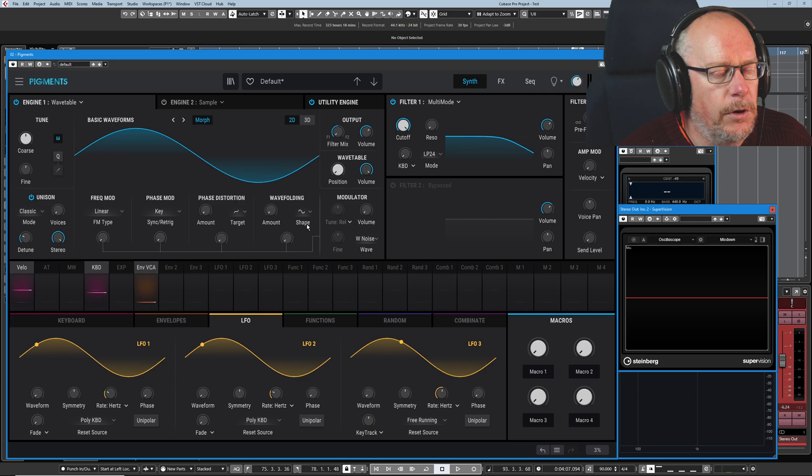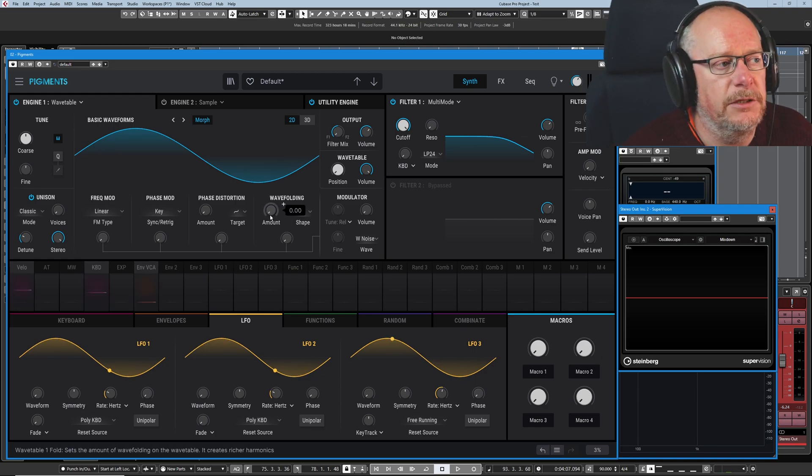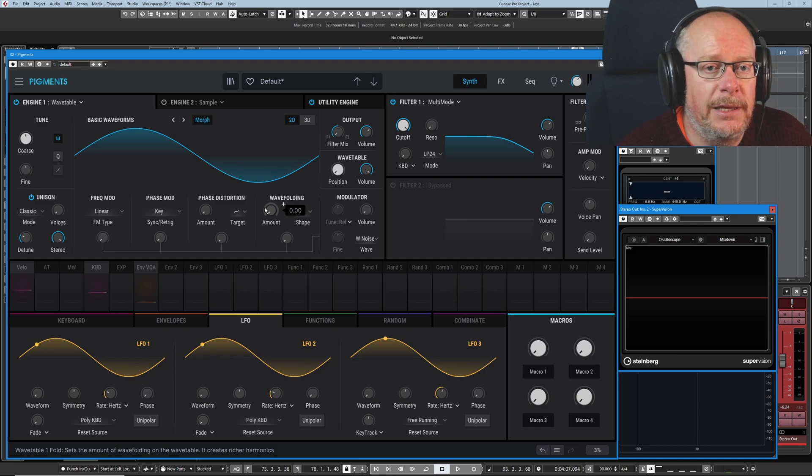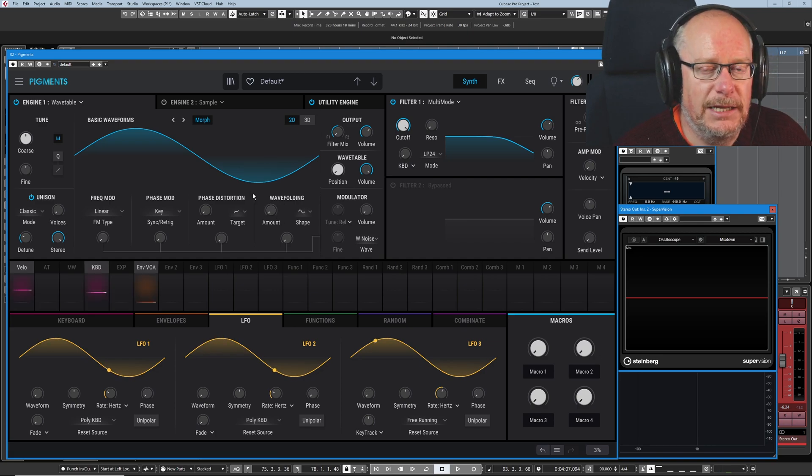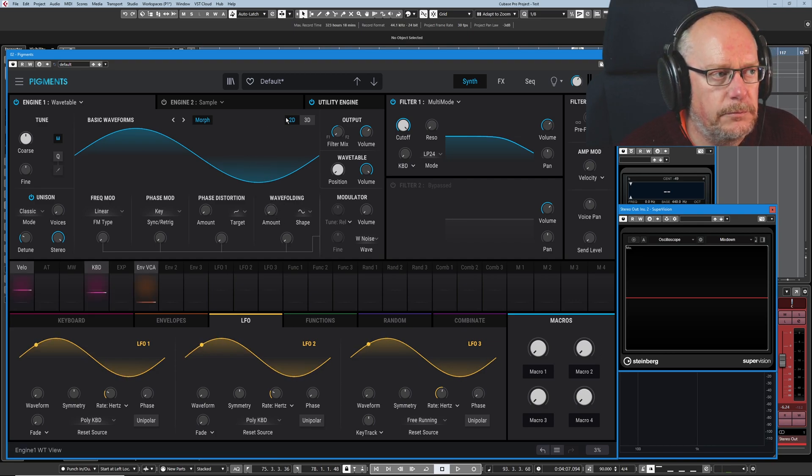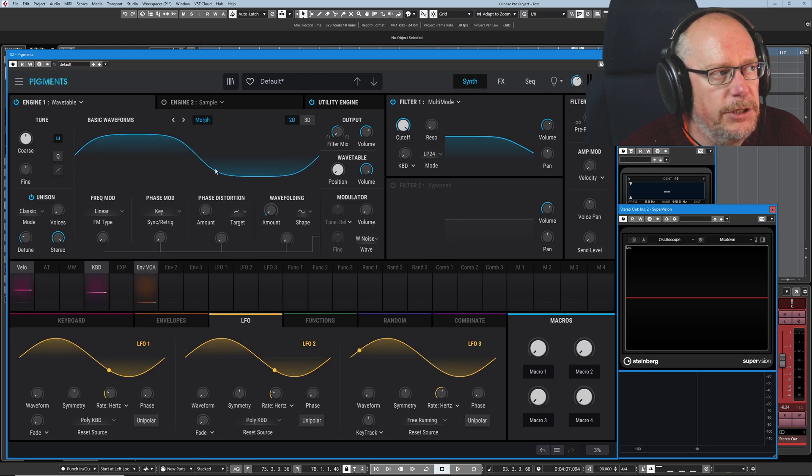Finally, we've got wave folding. And what happens here is that when you get to a stage where you would be clipping, instead of clipping, the wave folds back on itself. So if I introduce an amount, you can see that basically, imagine like the sine wave gets taken past its maximum point. Well, instead of hard clipping, it inverts and bends back on itself.